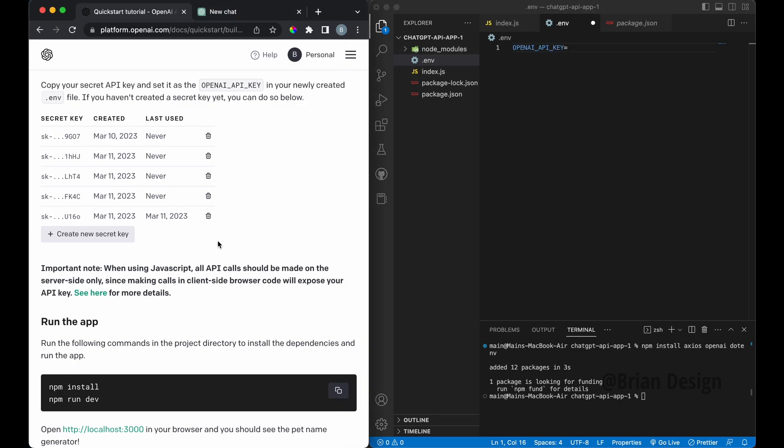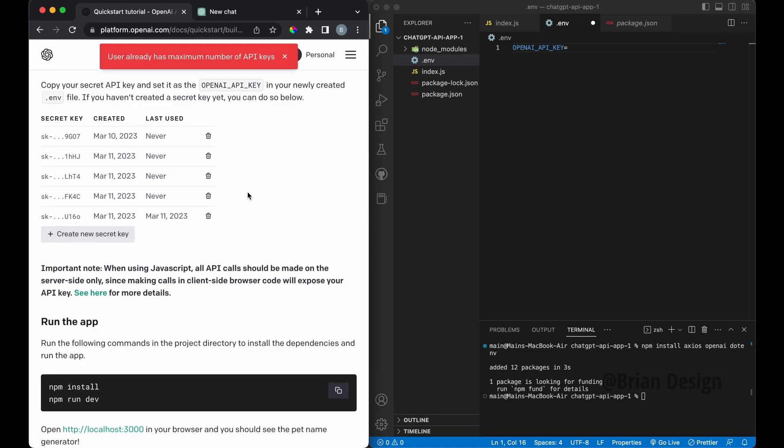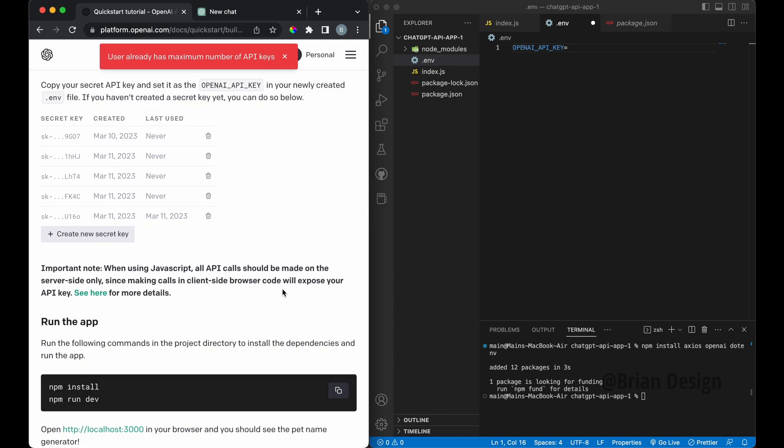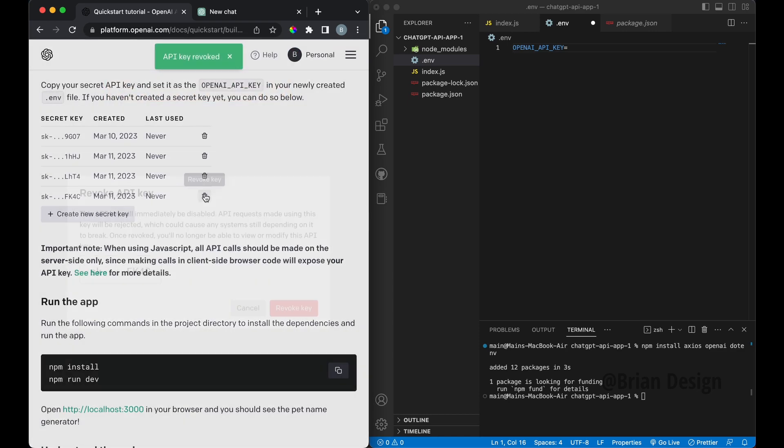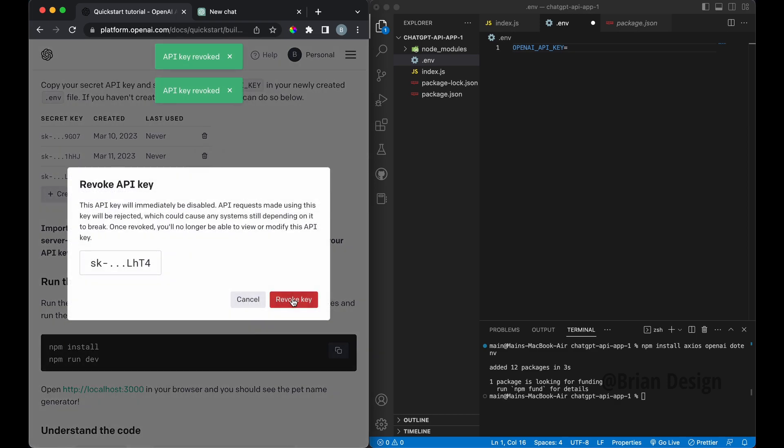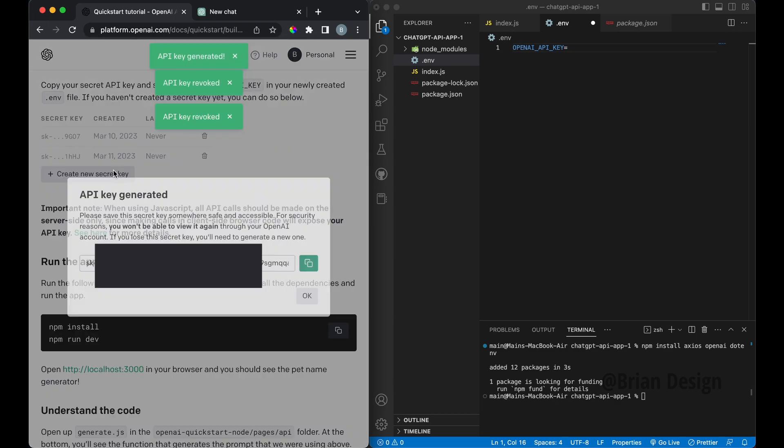And then what you need to do is go to create new secret key. If you don't have this, you can also click here and go to your API keys. But I'm just going to go here and create it. And I already have a number of keys, so let me delete some of these. So I'll delete this one, delete this one. If you have too many and you don't need them, you can just delete them. So I'll just click create new key.